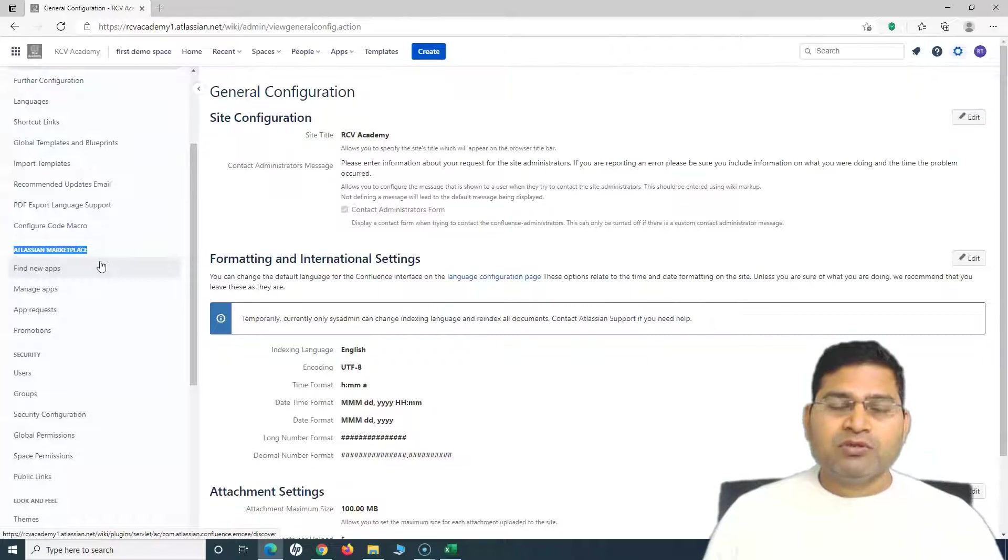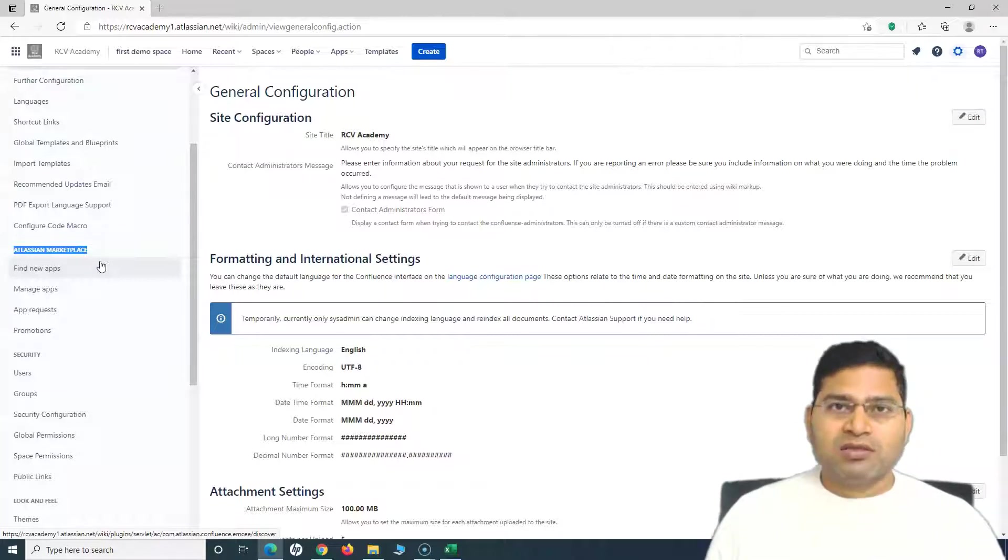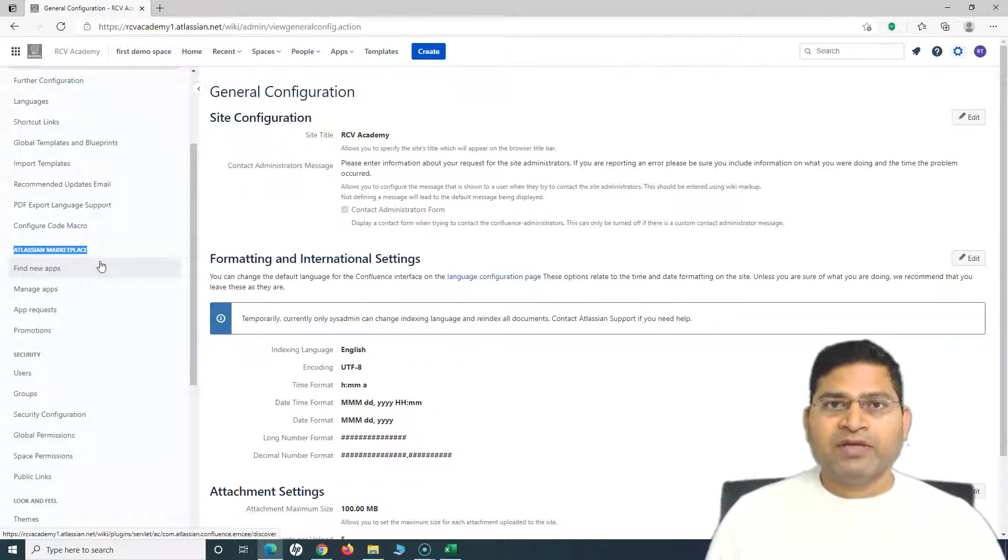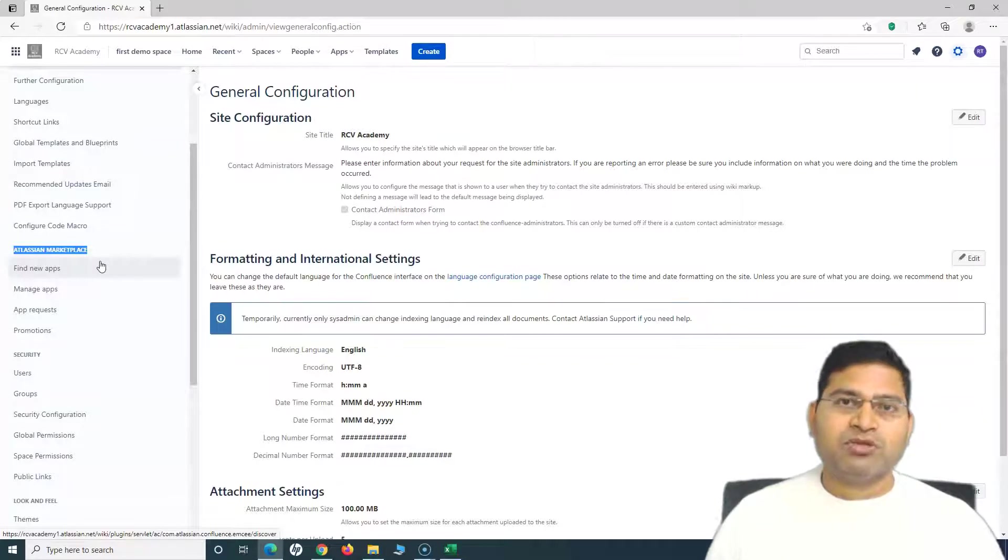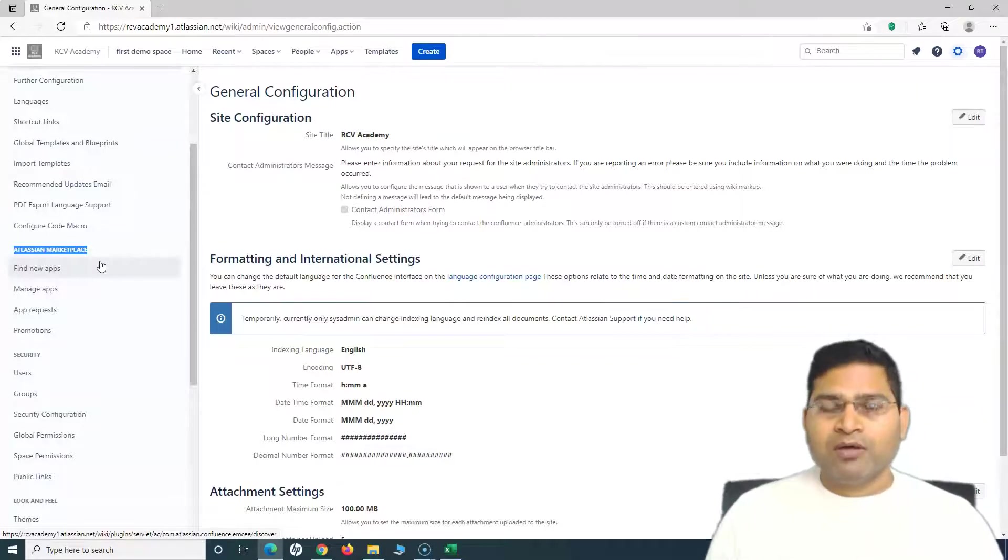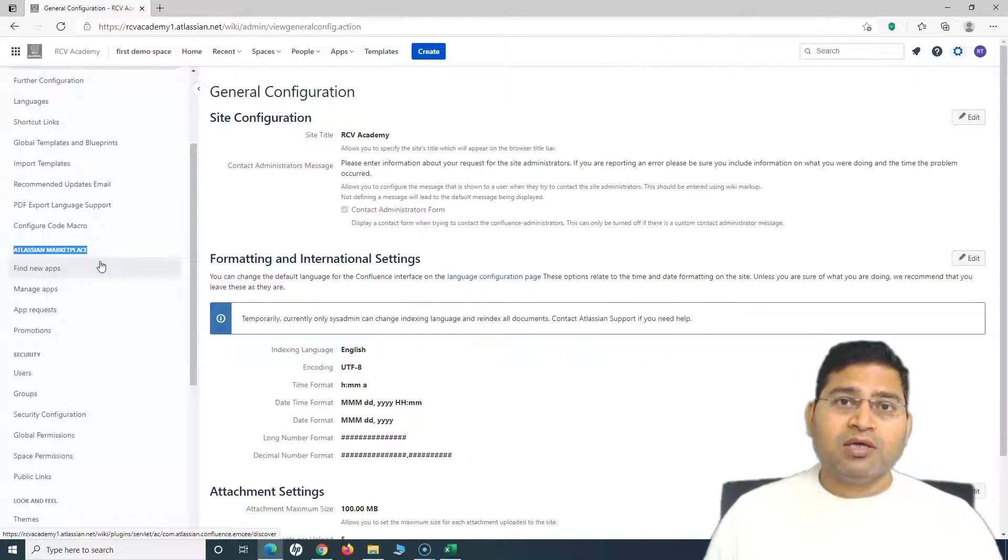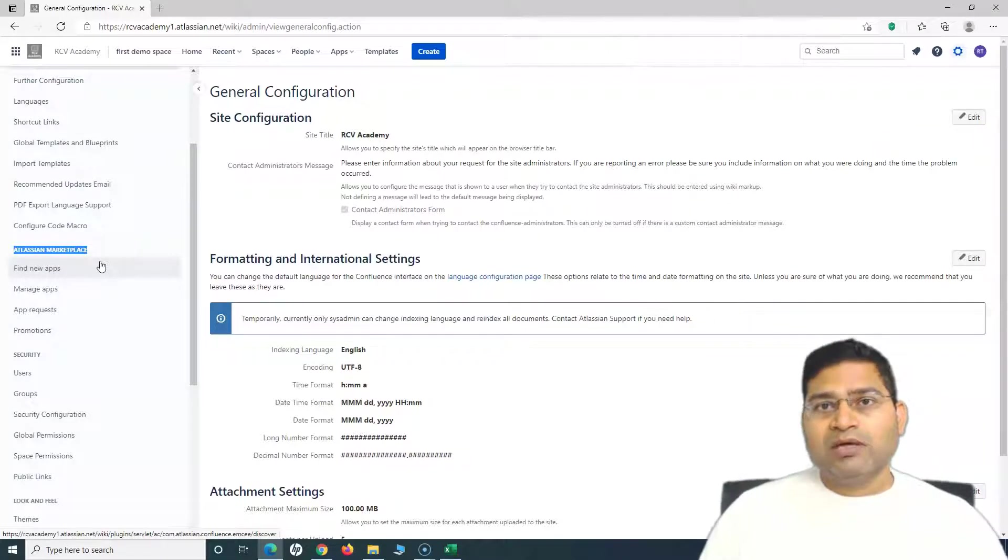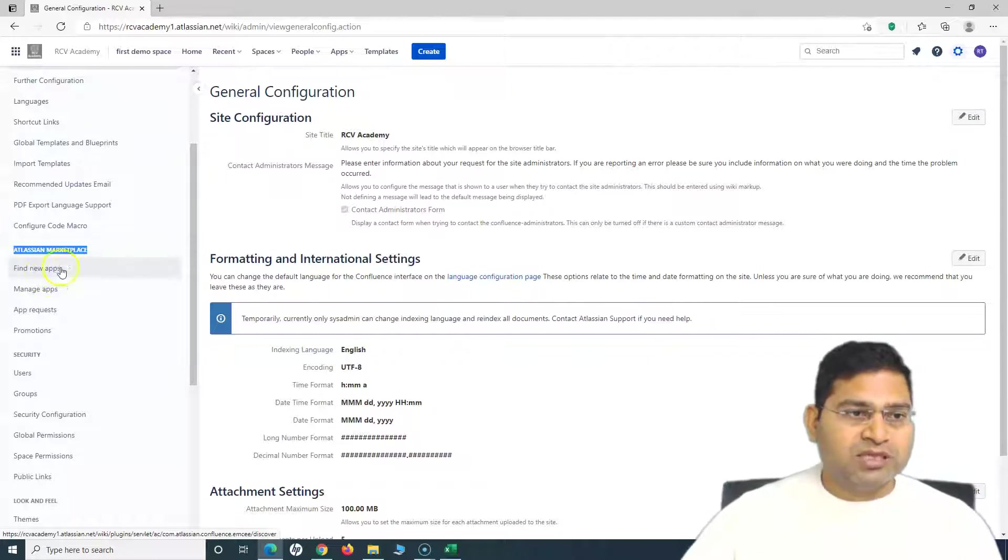For example, if by default you are not able to find certain functionality within Confluence, there will be an app if you try to find it in the marketplace. There might be some vendor or development organization working on providing those apps.